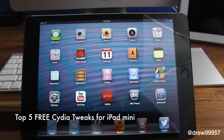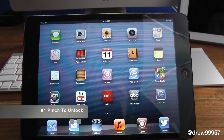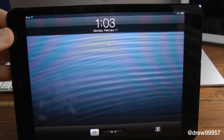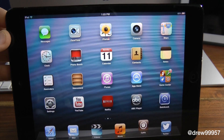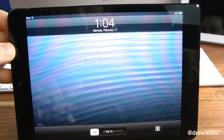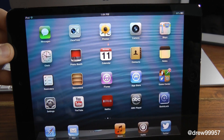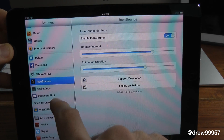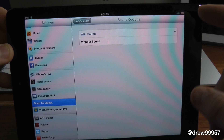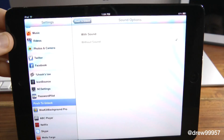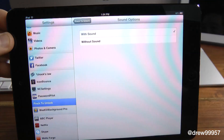Starting off at number one is Pinch to Unlock. What this does is, when you lock your device, instead of sliding to unlock, you take your five fingers and pinch in and it automatically unlocks your device. It's like closing an application. You do get a settings panel with this — open up Settings, scroll down to find it, and you can change it to with sound or without sound.